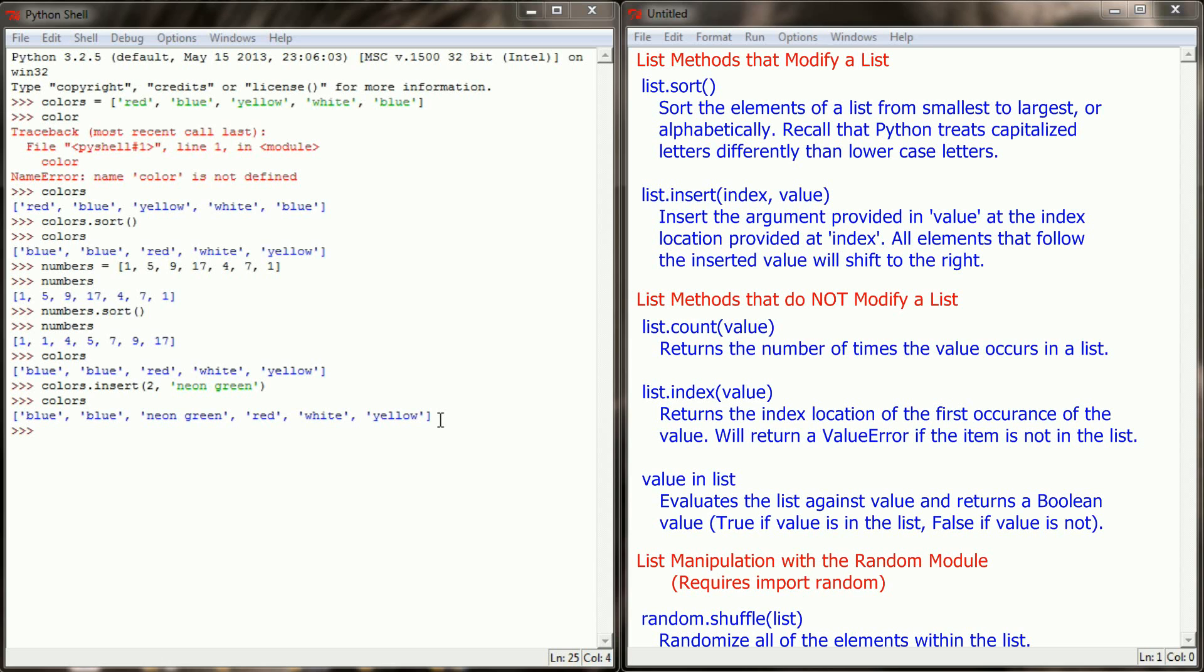The list methods we're going to be looking at are list.count and list.index to either return how many objects of a certain type show up in a list or the index location of the first occurrence of an object within a list. So just keep in mind as we look at these next two methods they're not going to change the contents of the list.